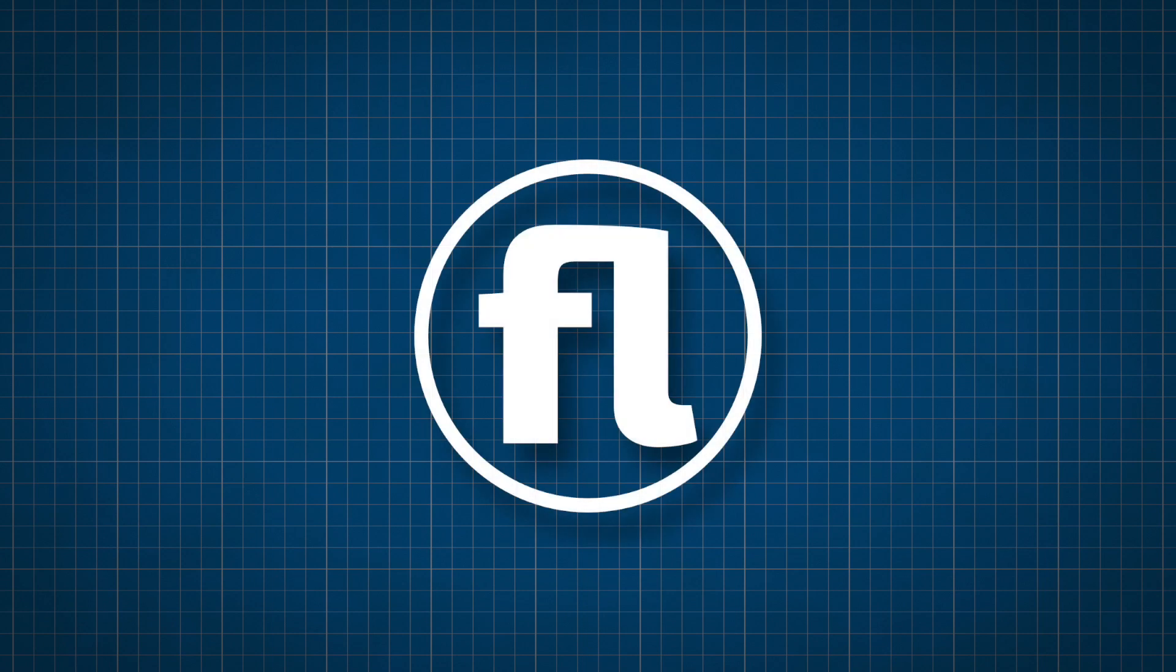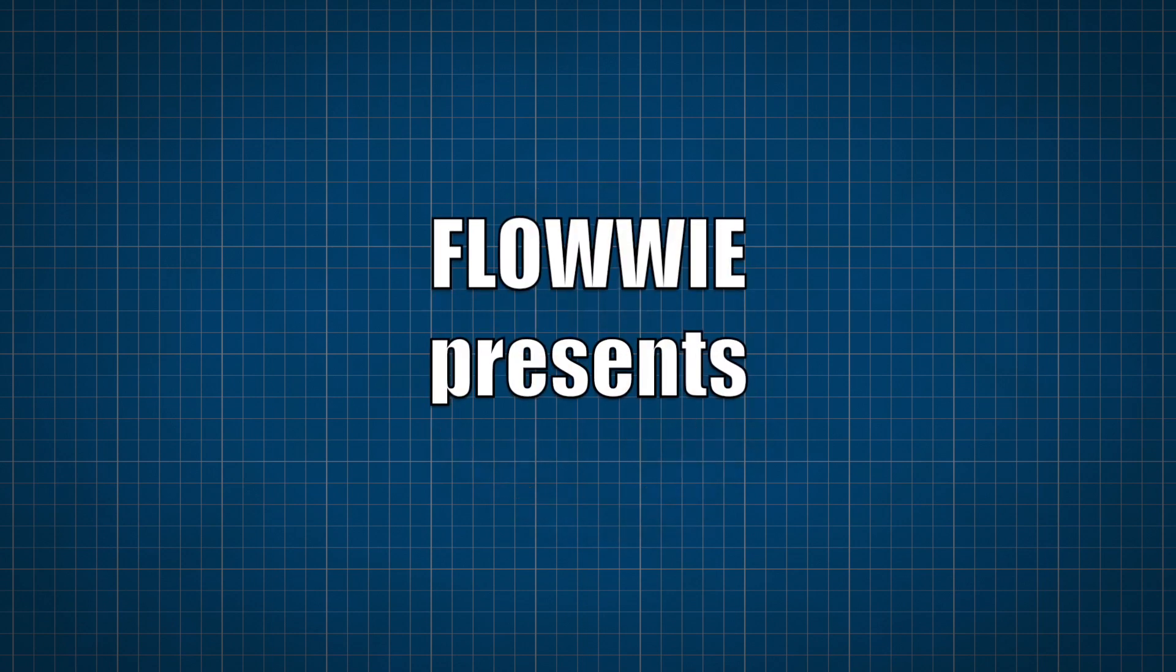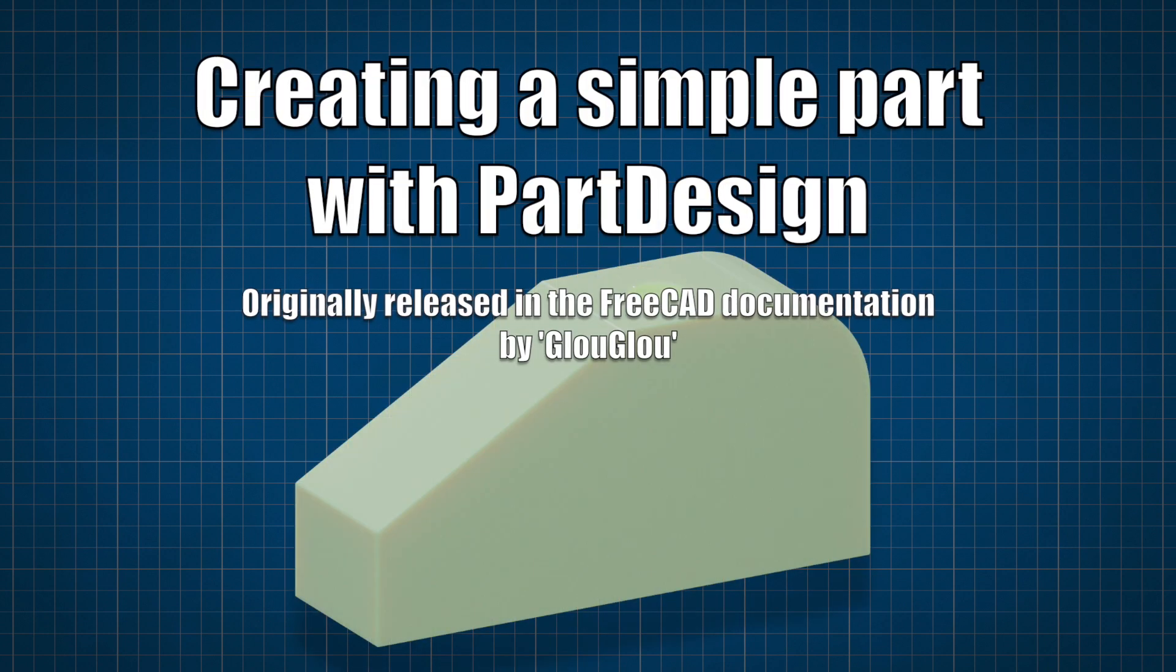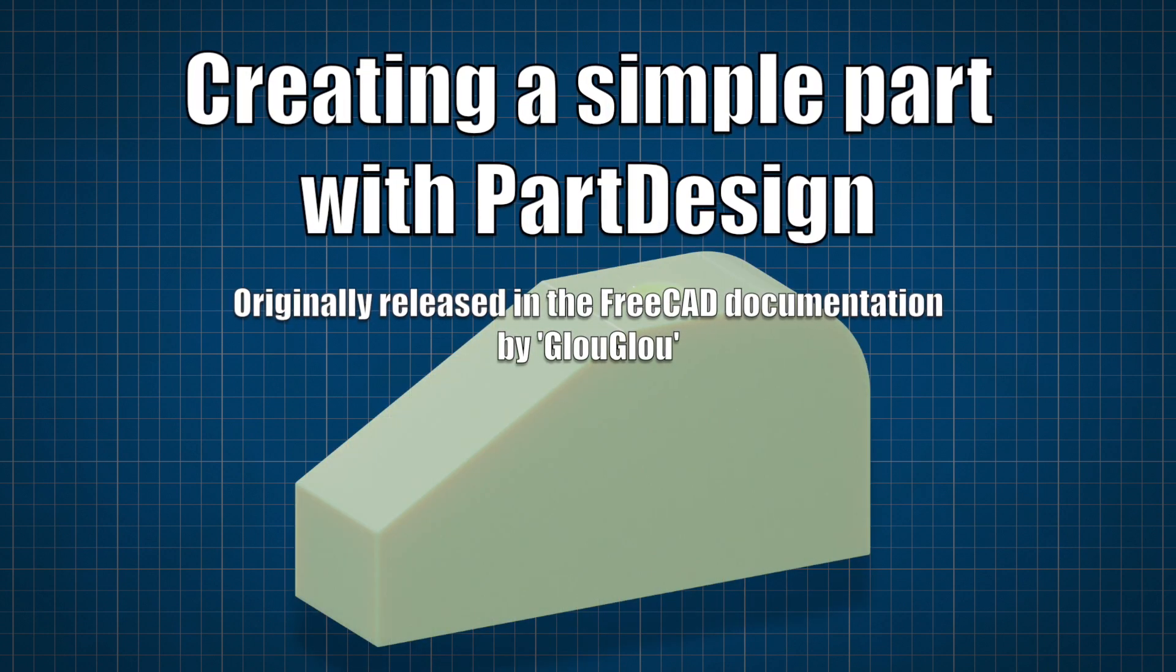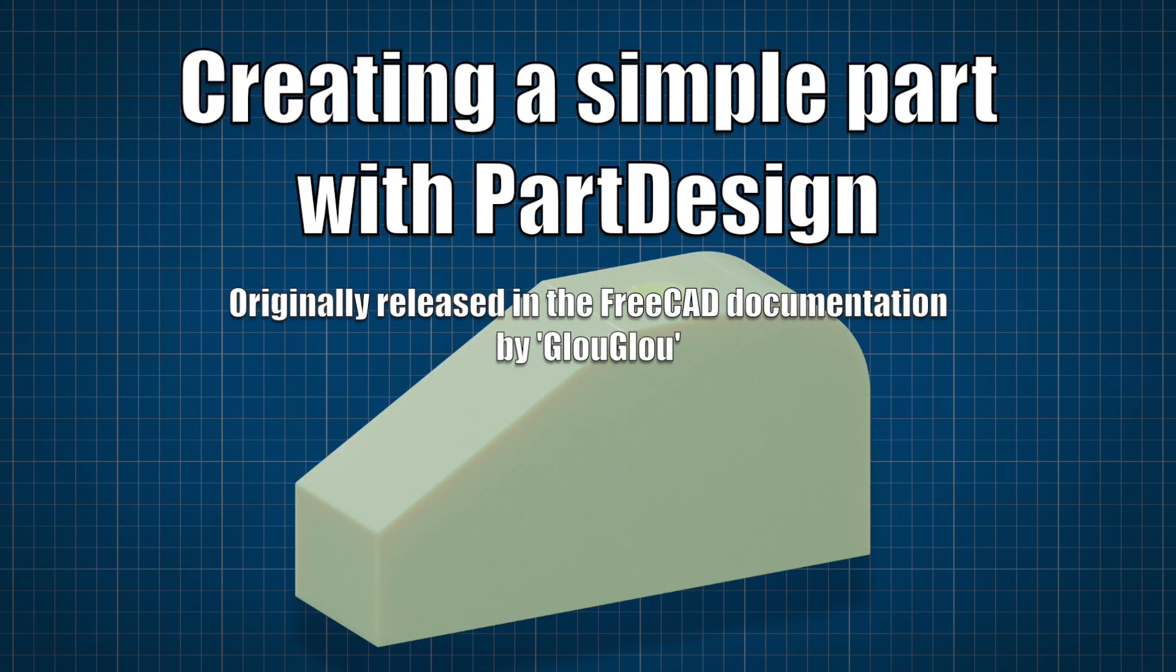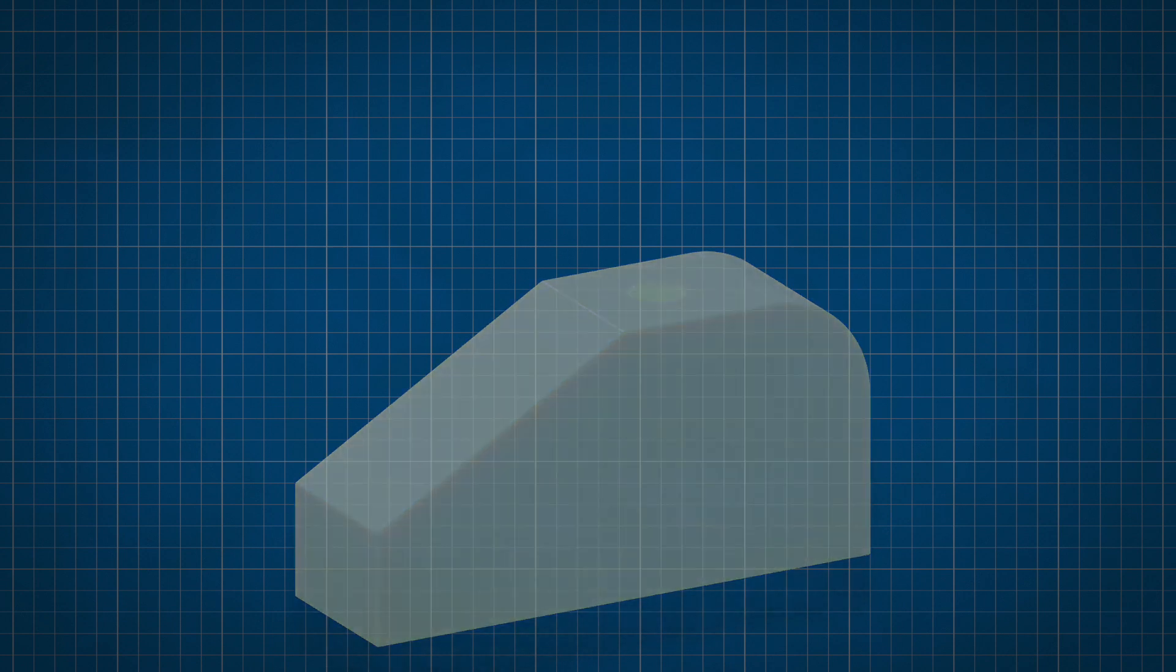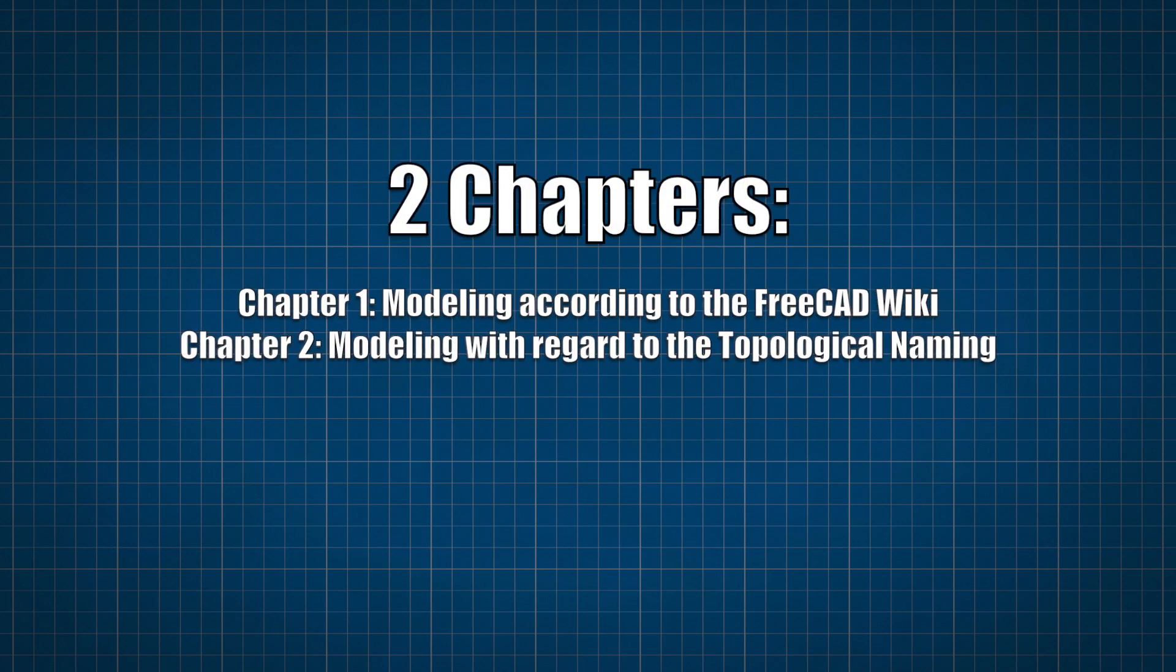Hello and welcome to this new FreeCAD tutorial here on the FreeCAD Academy. This is the simple part with part design, a tutorial officially released in the FreeCAD documentation in the FreeCAD wiki. To give you some extra value from this video, I will divide this video into two parts.